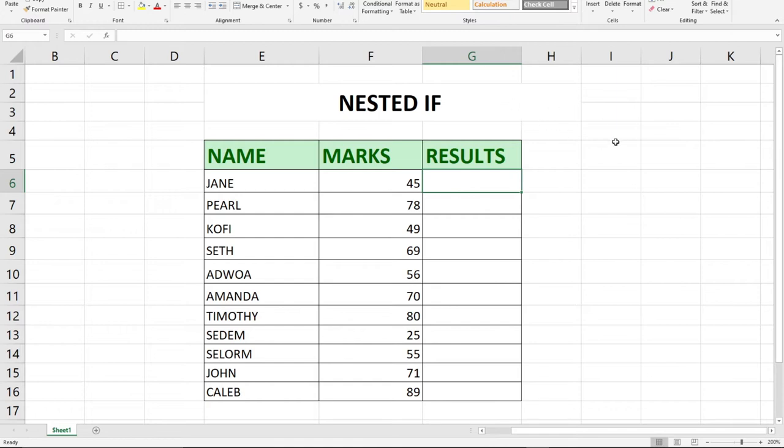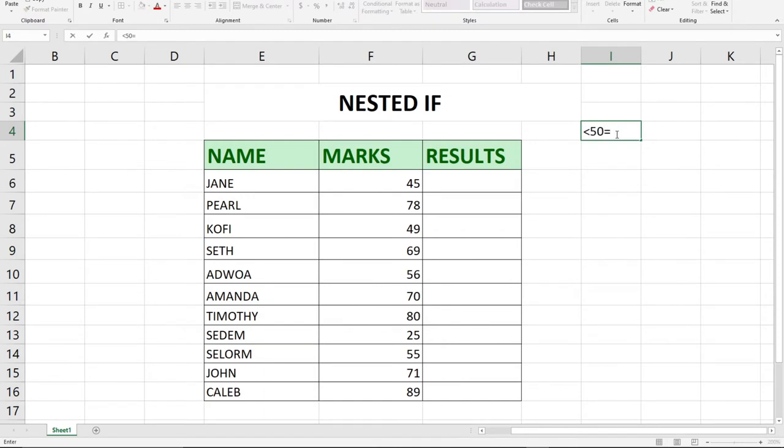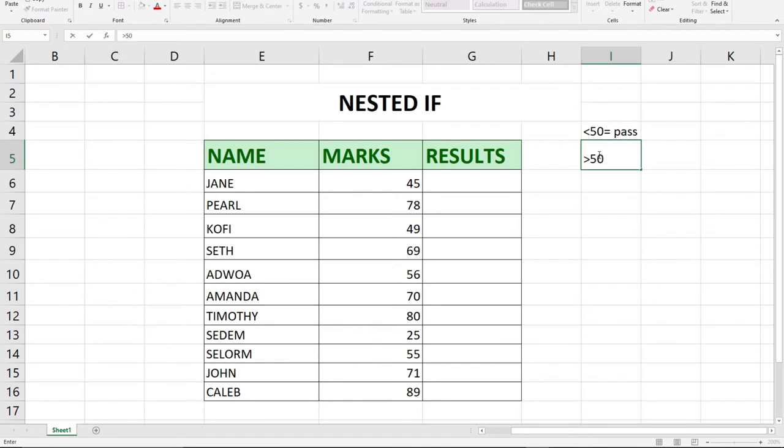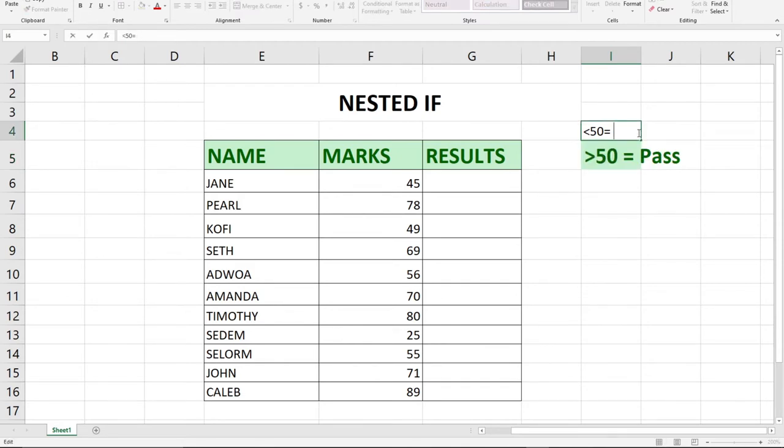What we're going to do is: when a student scores less than 50, let's give that student fail. And when the student scores more than 50, we'll say pass.